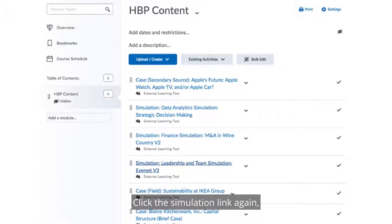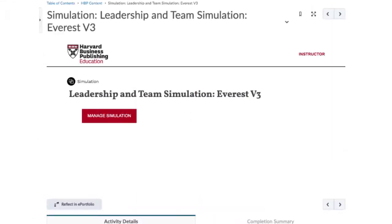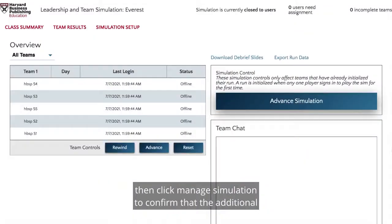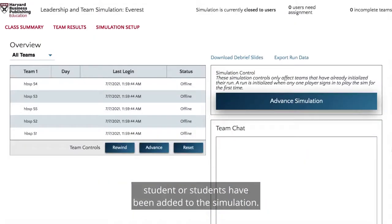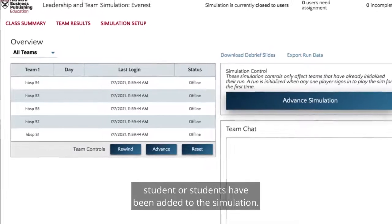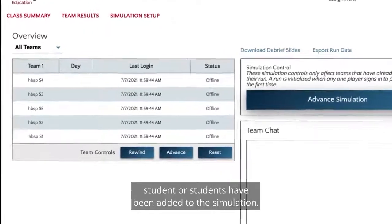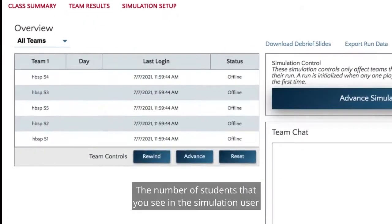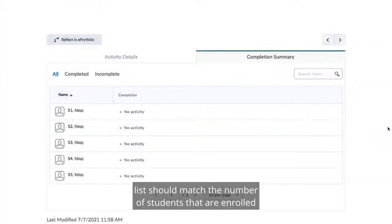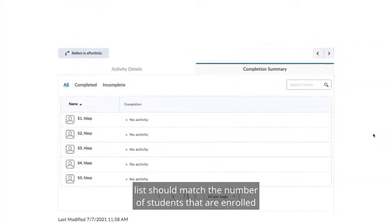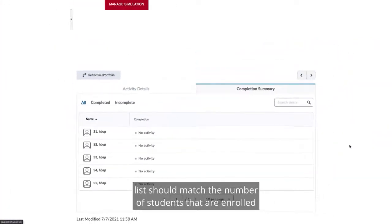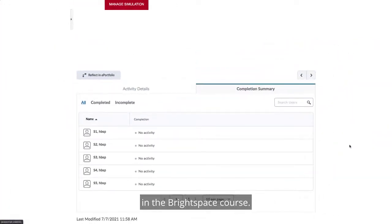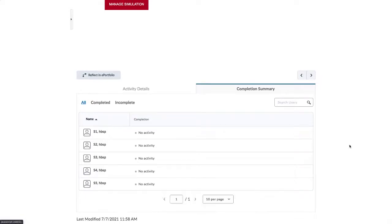Click the simulation link again, then click Manage Simulation to confirm that the additional student or students have been added to the simulation. The number of students that you see in the simulation user list should match the number of students that are enrolled in the Brightspace course.